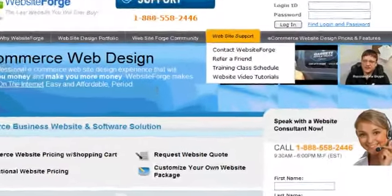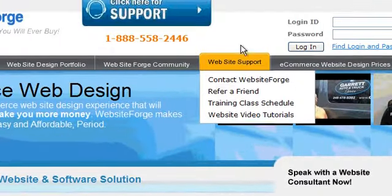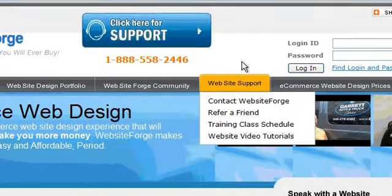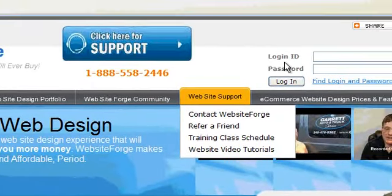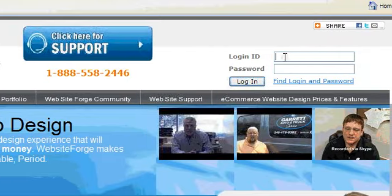In this video, I'm going to show you how to log in to your site and how to get help. To create a support ticket, click on the blue support button. To log in, enter your login ID and your password here and then click on login.